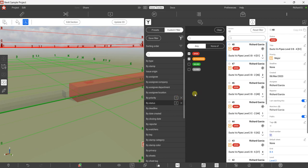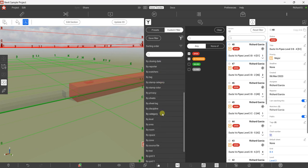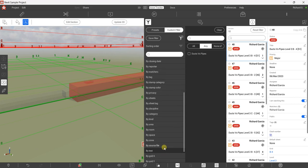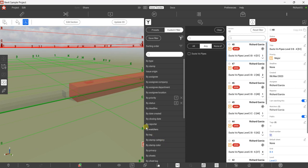You can also filter by Assignee, or by Assign Company if you've assigned the clash to a company. If you have several clash tests, you can select 'Clash Test' and see all clash tests made in this project, then filter to show only issues from a selected clash test. Explore this filter — it is very useful.